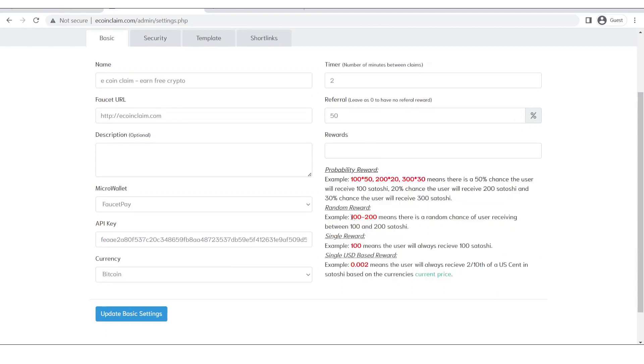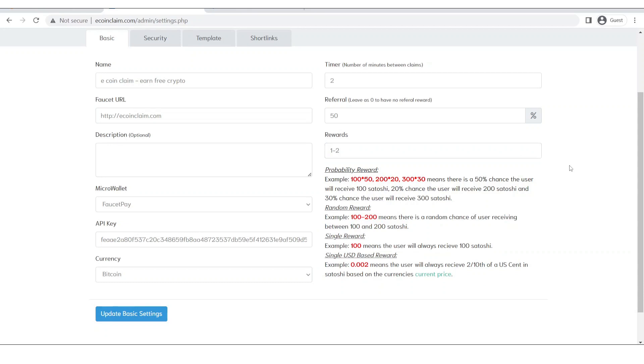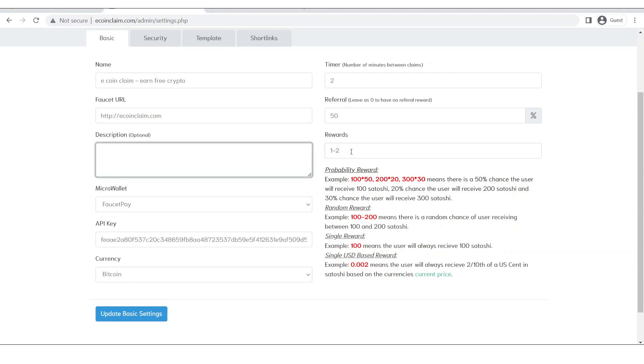And here are some of the rewards which we can give. We can either give a range, so let's say if I put like this, a user when comes to my website, he claims from the faucet, he will get somewhere between 1 satoshi and 2 satoshi. So this is what this one means.